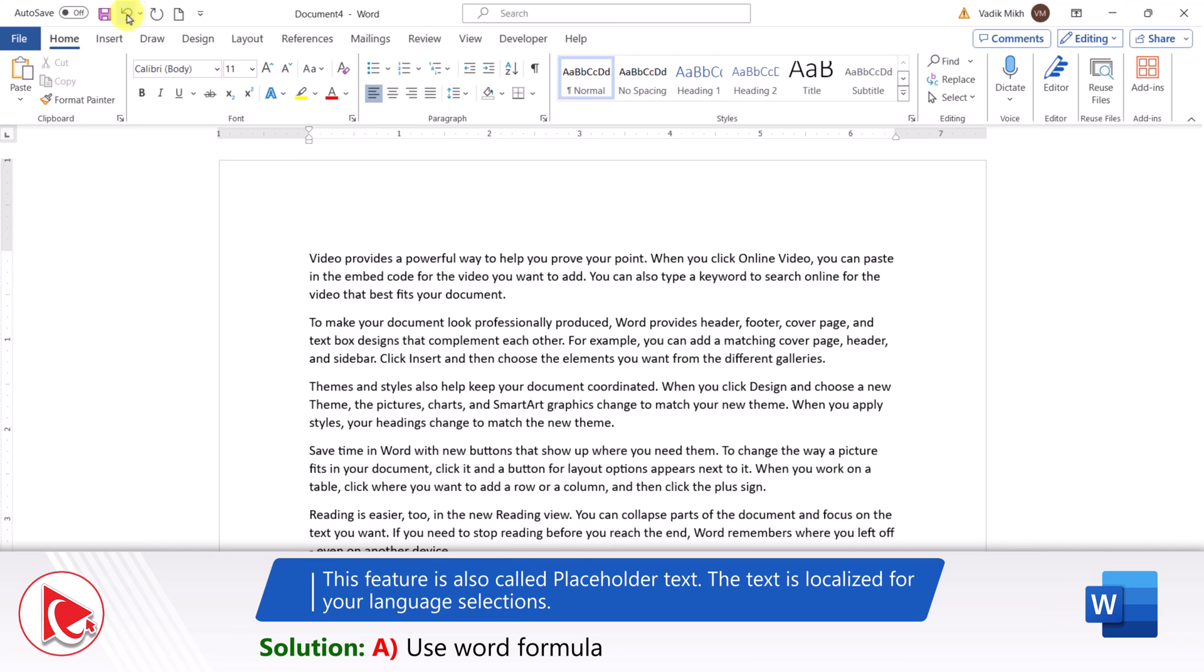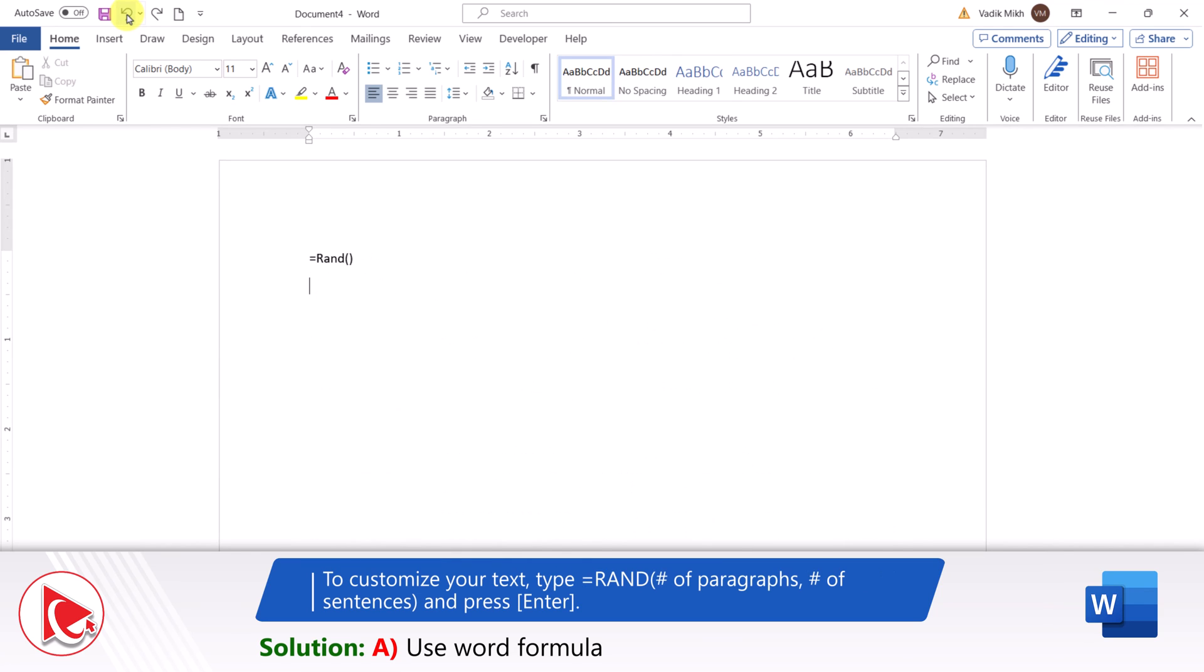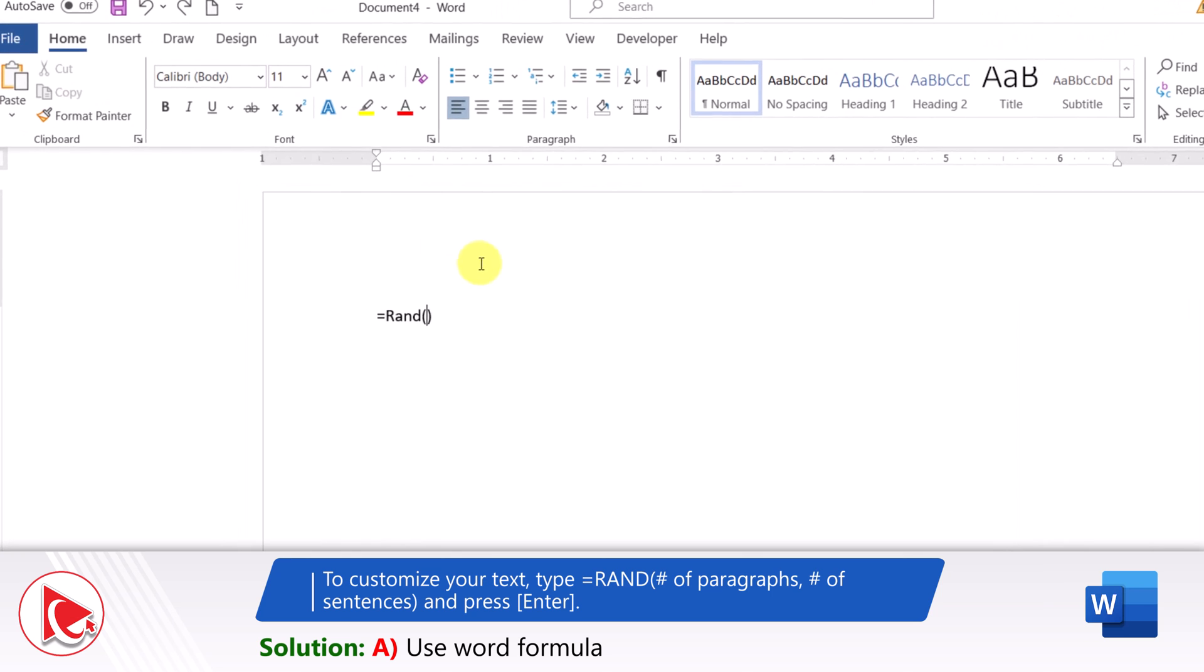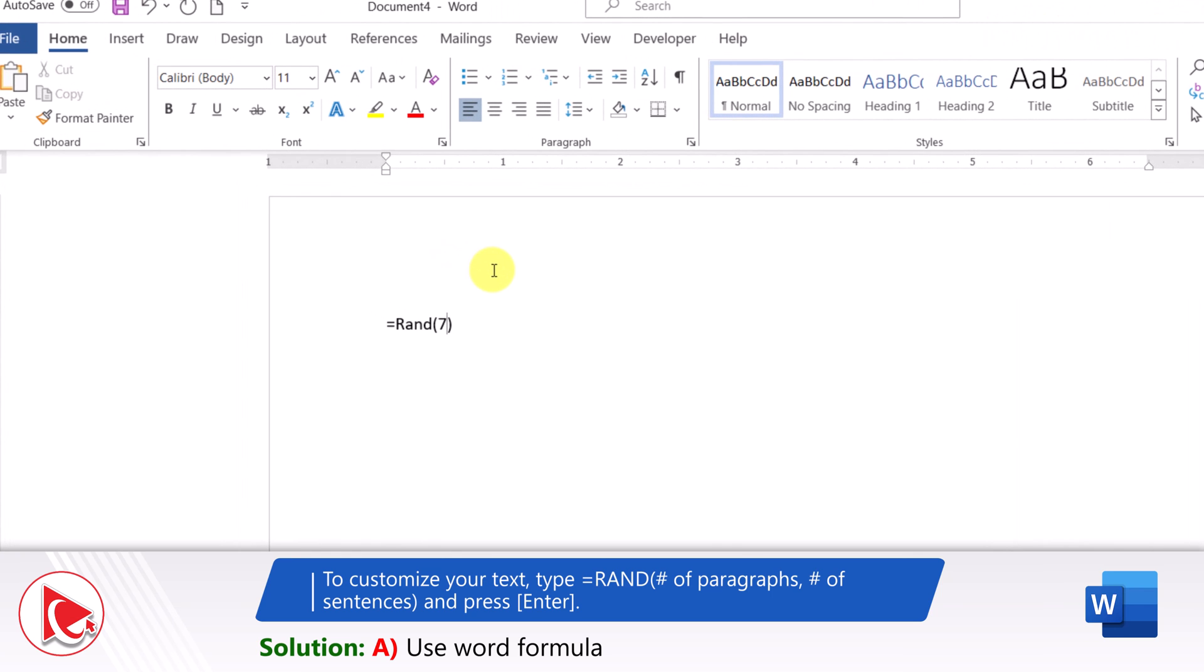To customize your text, you type RAND and enter number of paragraphs and number of sentences, and then hit Enter. For example, if you type RAND(7,5), it will generate the text for seven paragraphs with five sentences each.